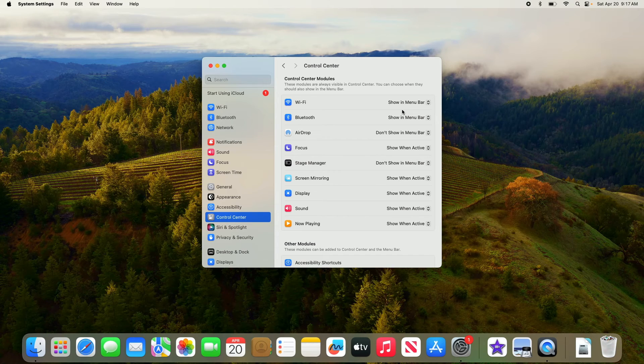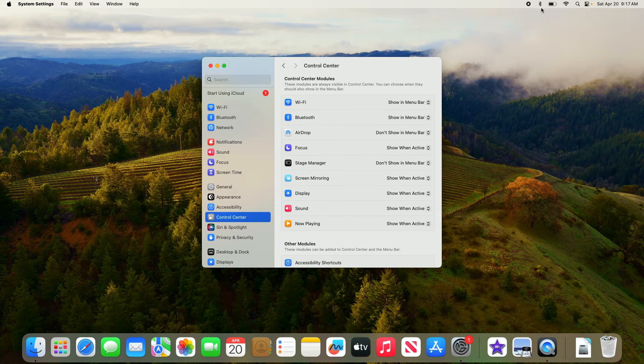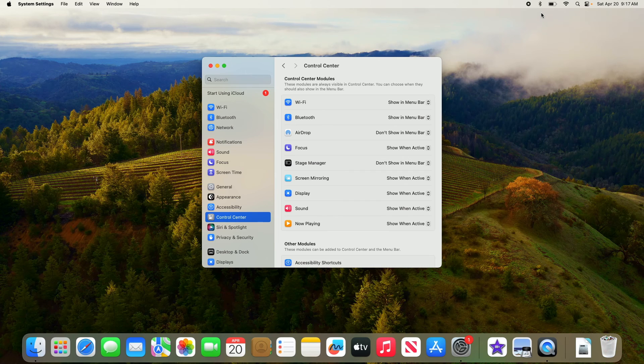Now you can see Bluetooth icon in the menu bar. So that's how to see Bluetooth icon in the menu bar on Mac Sonoma. Thanks for watching.